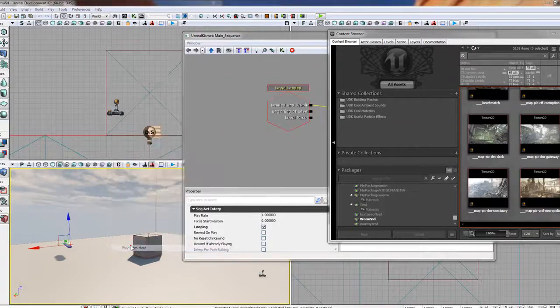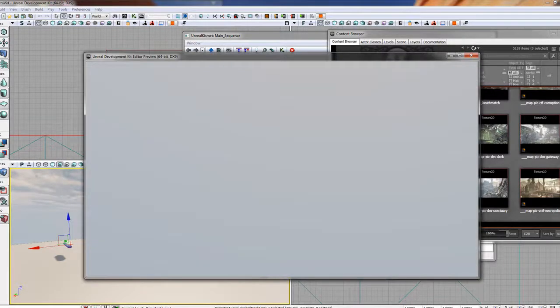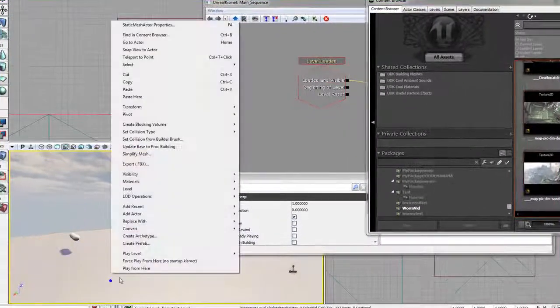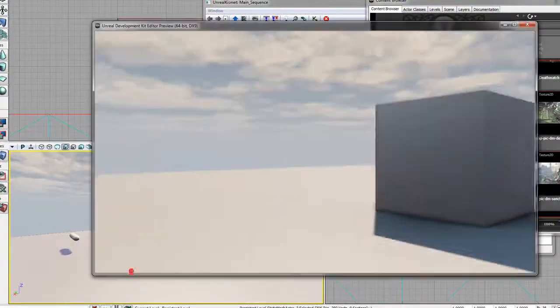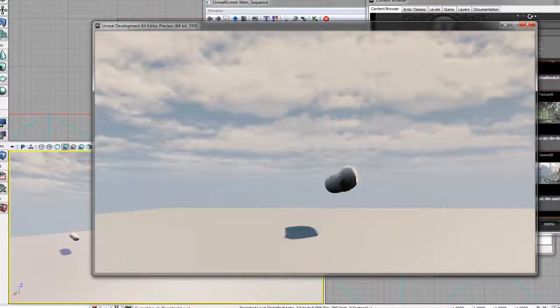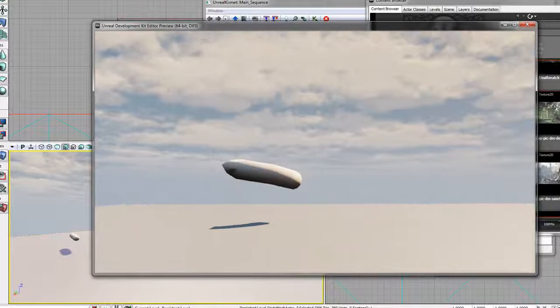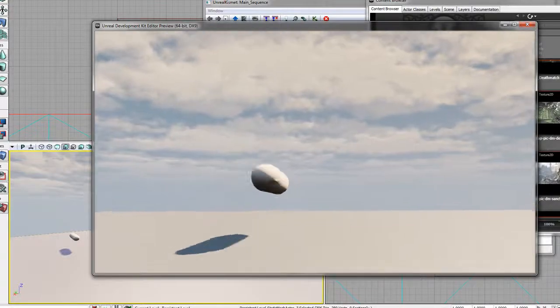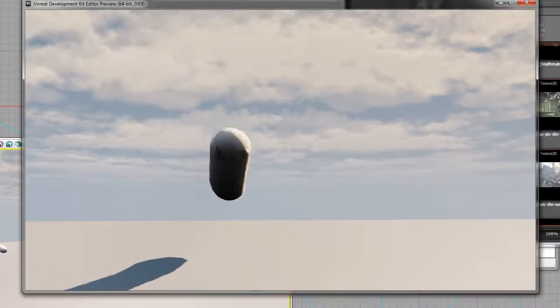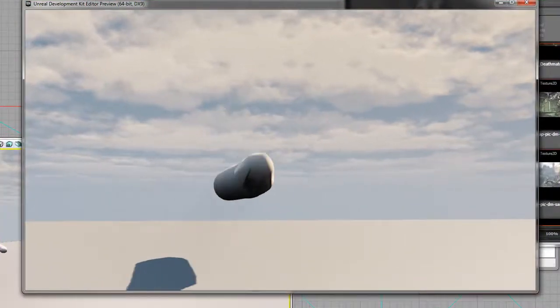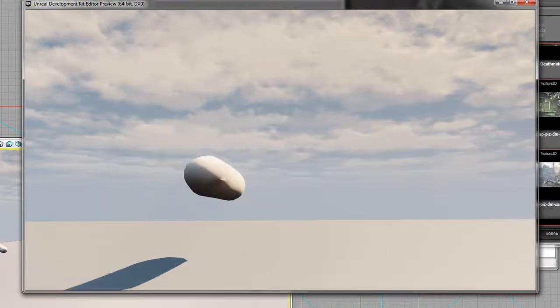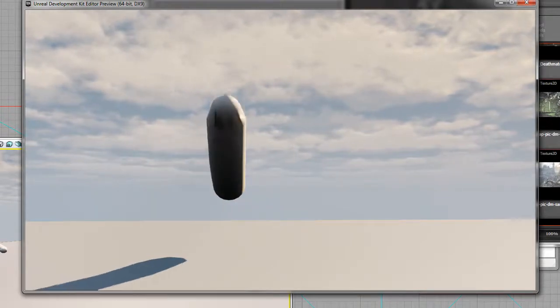And then now we can play from here. And if we look around. I might have fell off the world. Let's try that again. Play from here. There we go. You'll see the worm moving. Uncomfortably. Disturbing. And staring right at you. And you'll notice he's looping. Because in matinee, I clicked on looping.